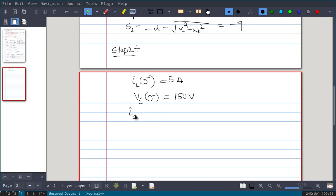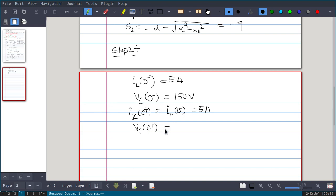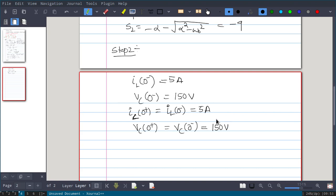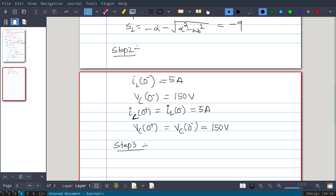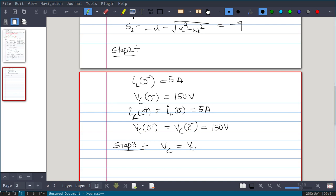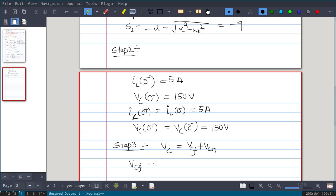Since inductor current and capacitor voltage cannot change instantaneously: Il(0⁺) = Il(0⁻) = 5 amperes and Vc(0⁺) = Vc(0⁻) = 150 volts. We have now calculated the initial conditions. Step 3: We need to find Vcf — the forced response, which equals Vc(∞), the voltage across the capacitor at t equal to infinity.